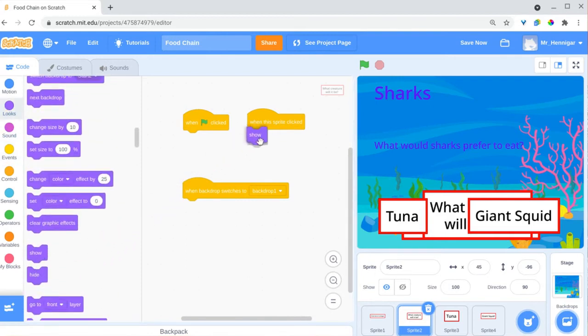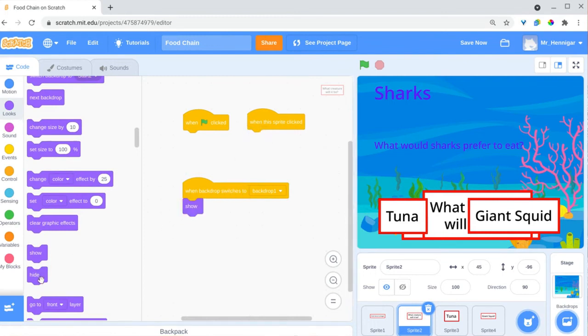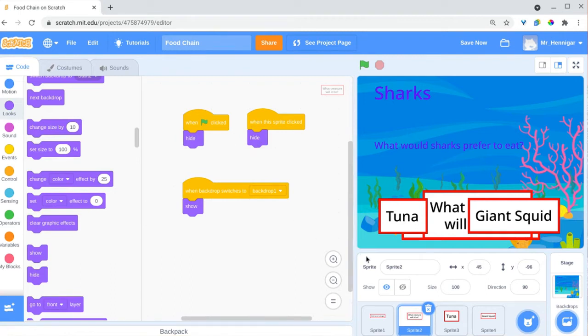This will take a lot of trial and error to get it right. I click the green flag to test my project and make changes constantly while making this project.